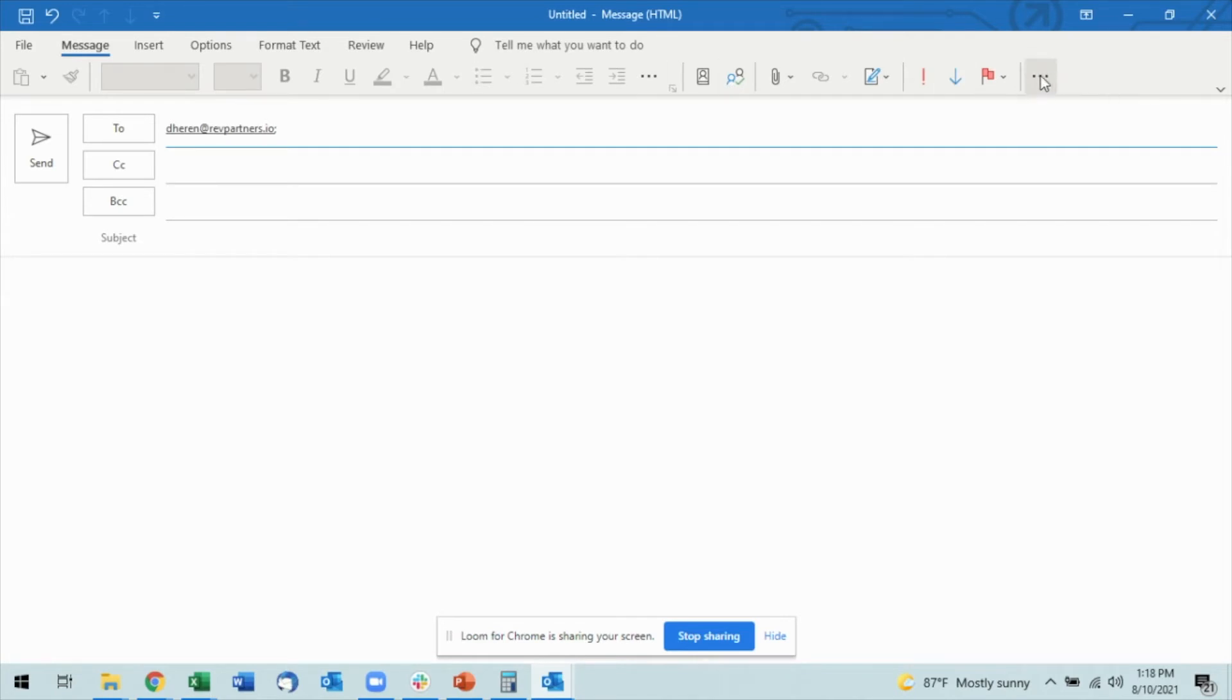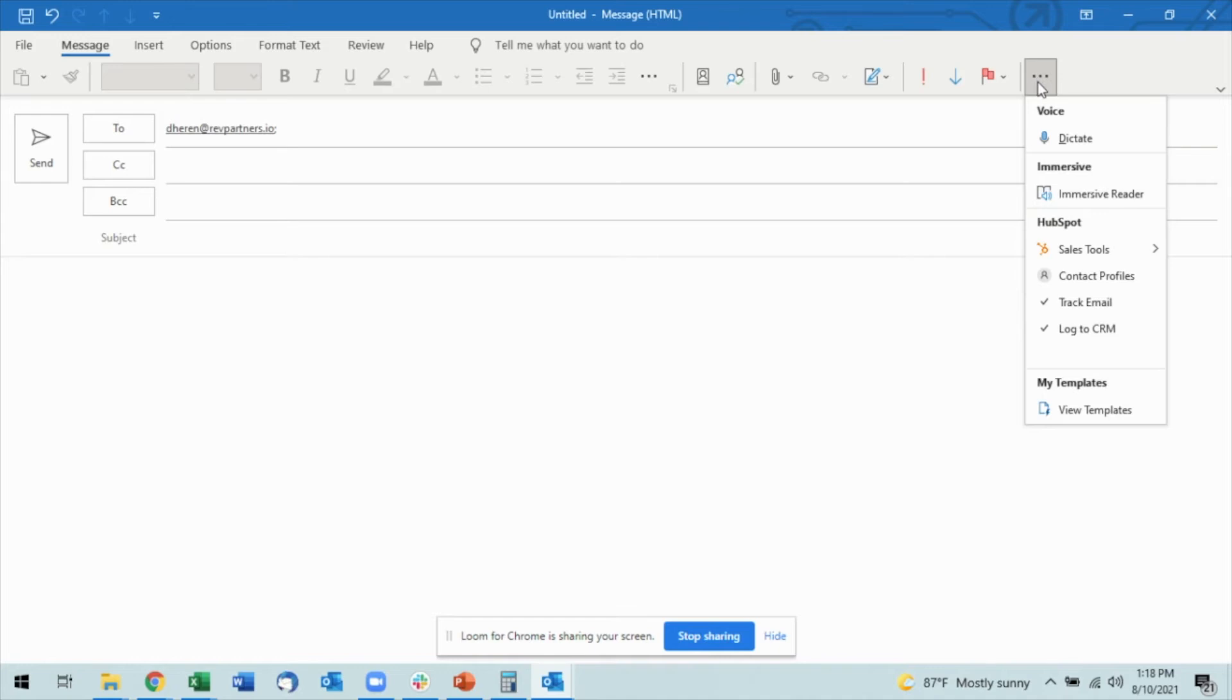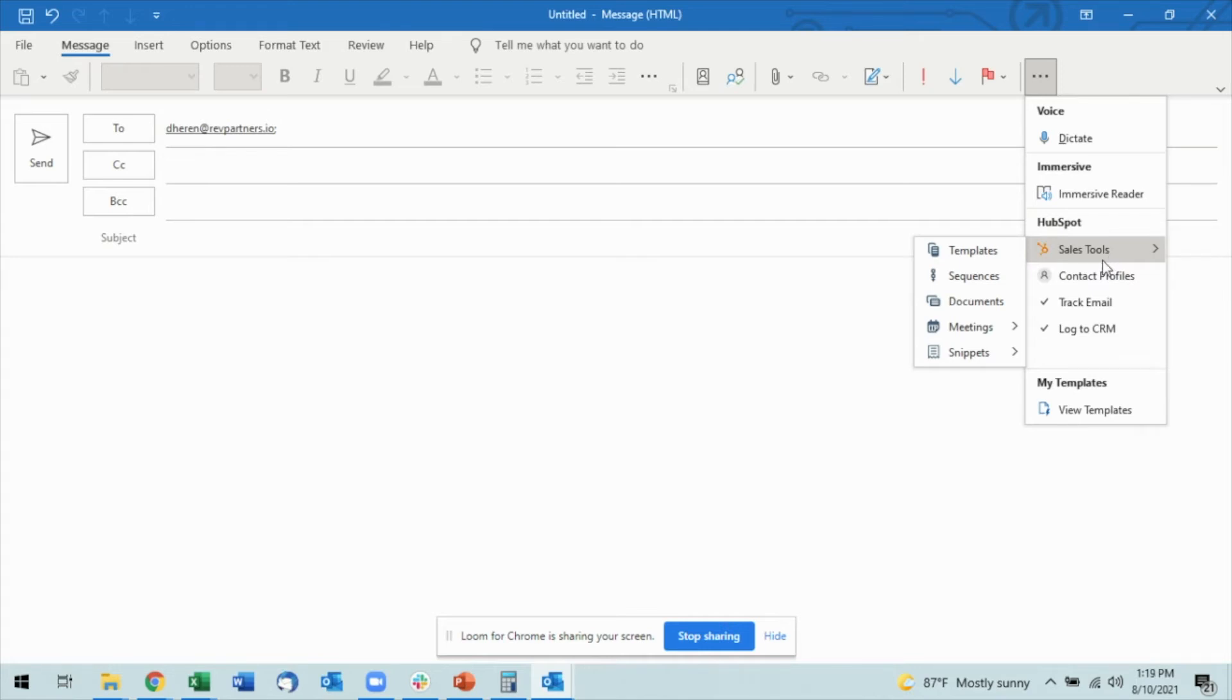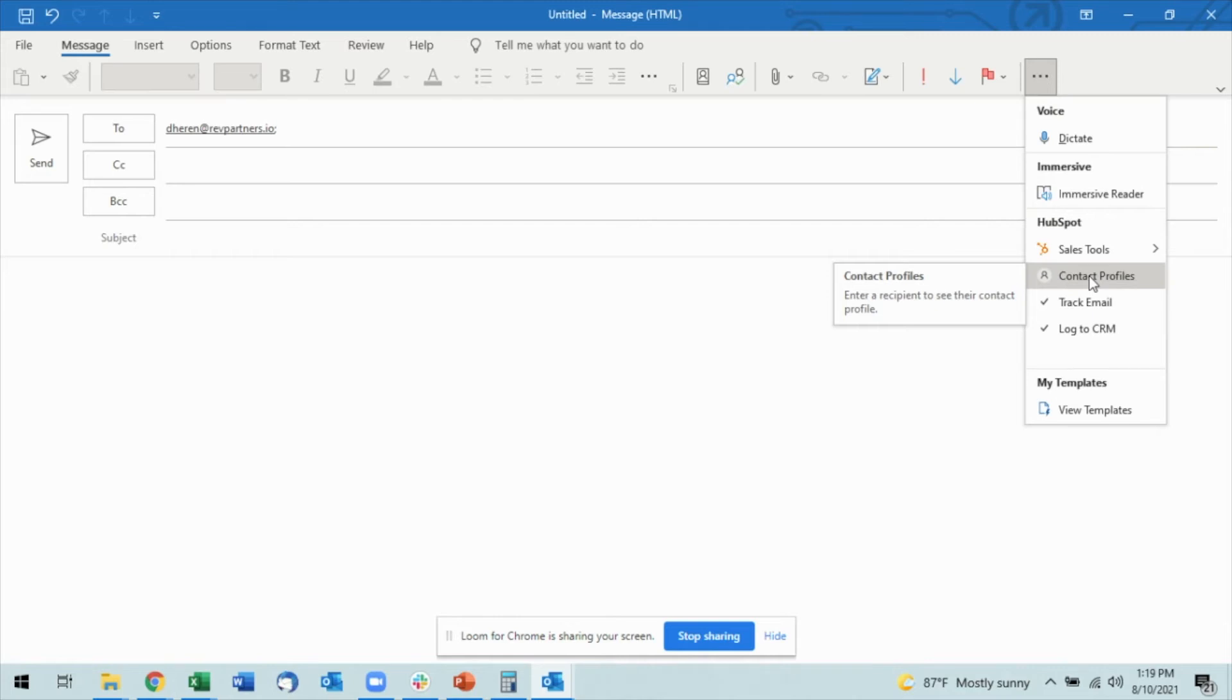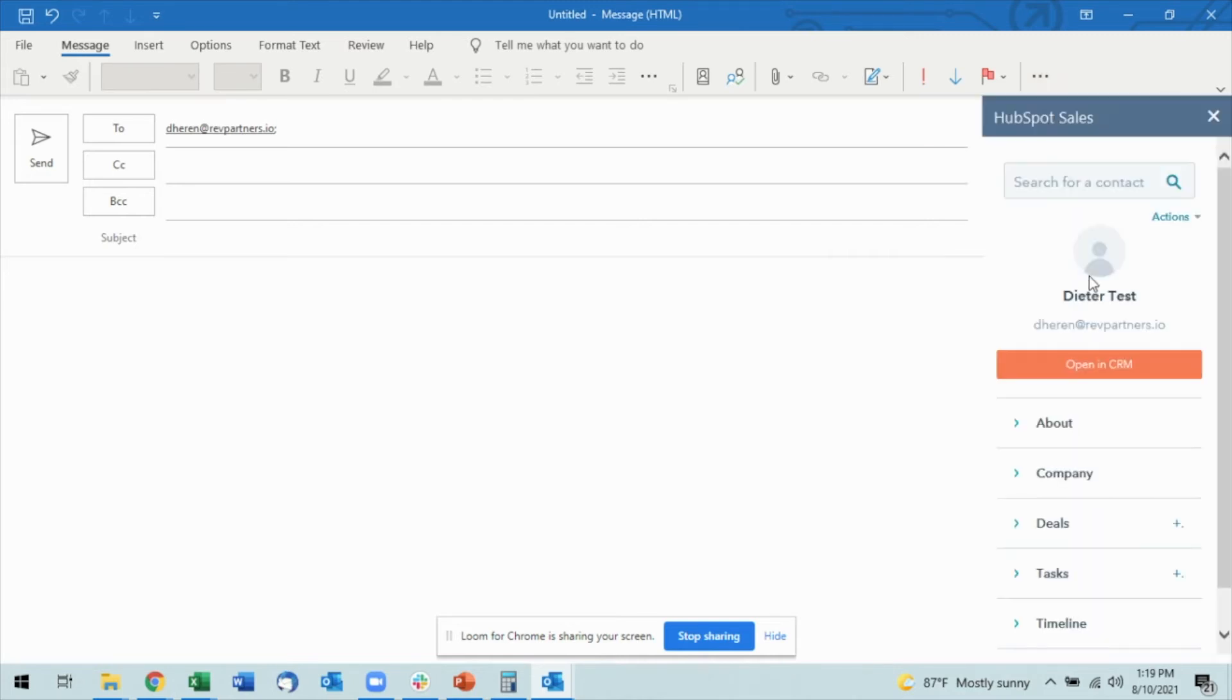I'm going to open up my More Commands bar, and you'll see as it drops down I have this HubSpot Sales Tools. There's a lot of options in here that will be covered in other videos. What I want to specifically look at though is Contact Profiles, because I already have the email address input. If I